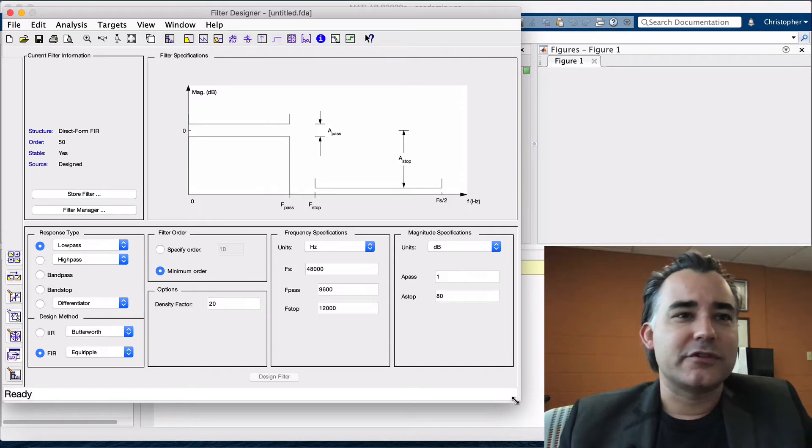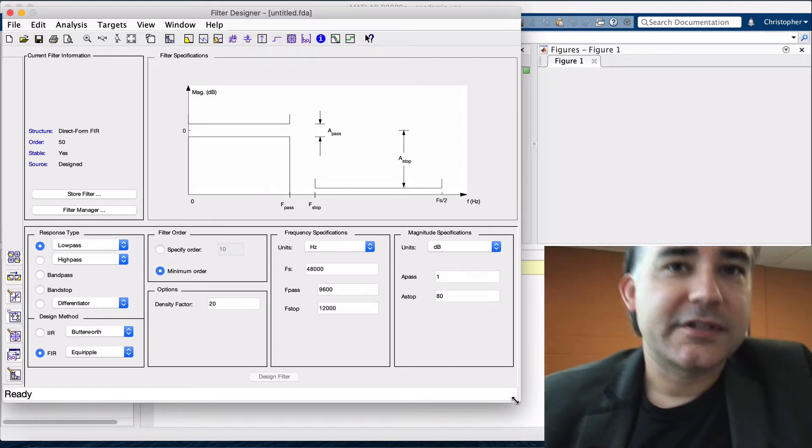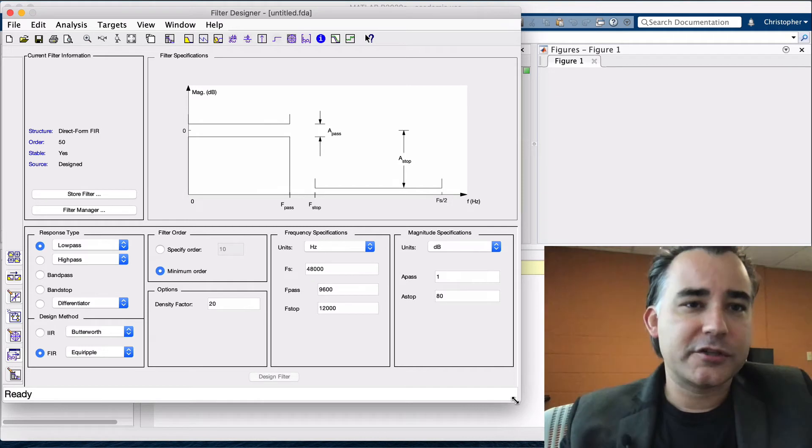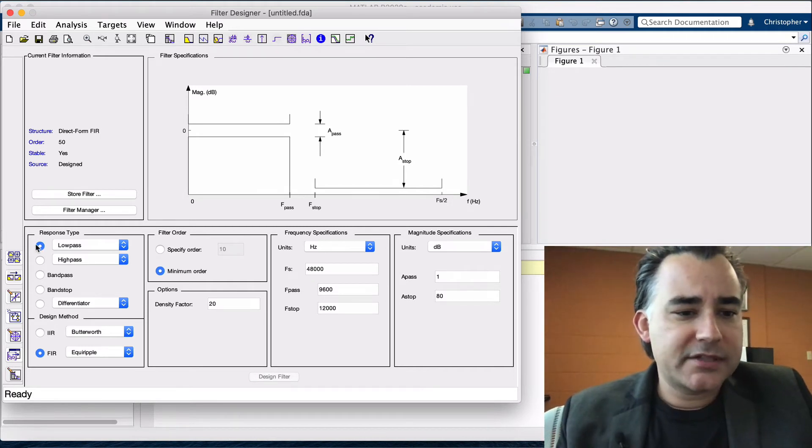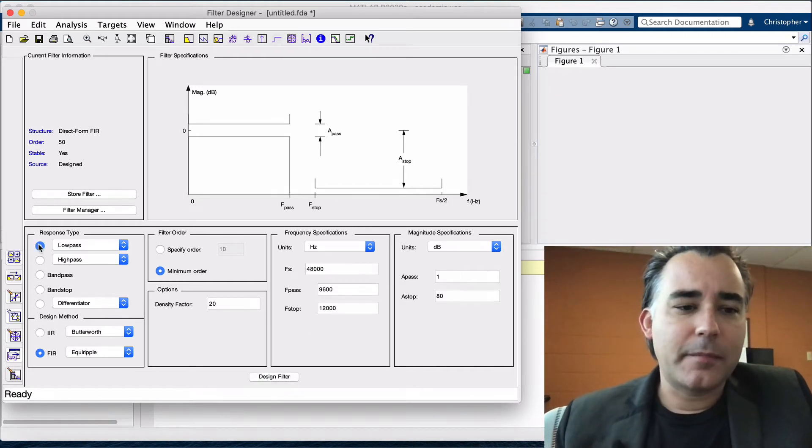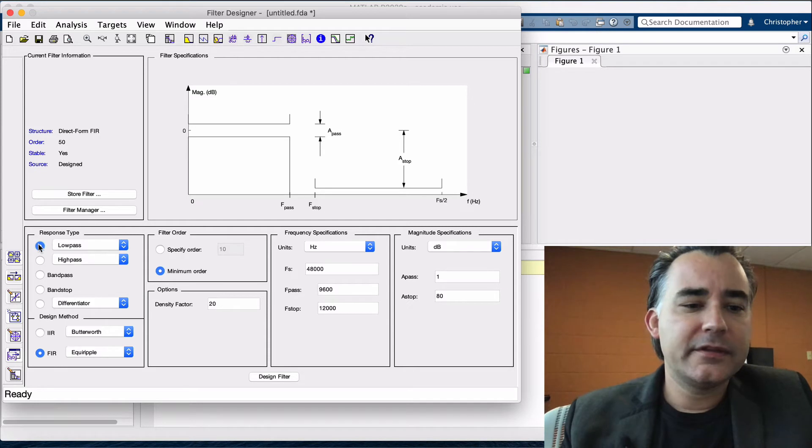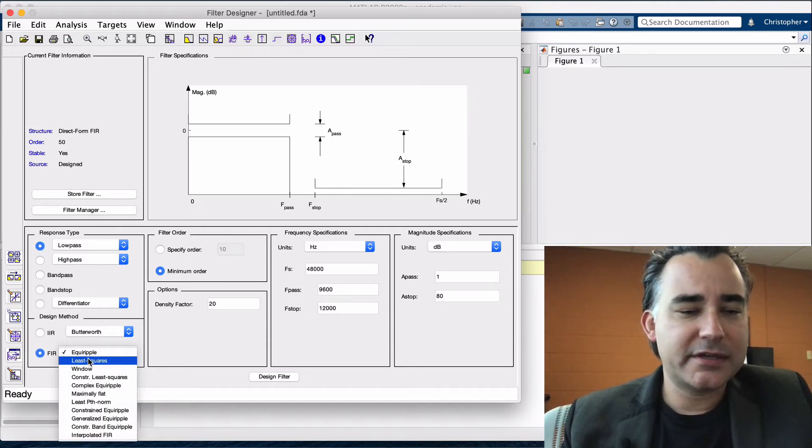Let's design the filter. First we'll open up the filter designer and select the following options. Let's use a response type, let's make this a low-pass. The design method, so it's going to be an FIR filter and this is going to be least squares.